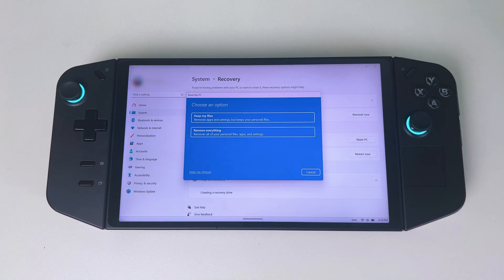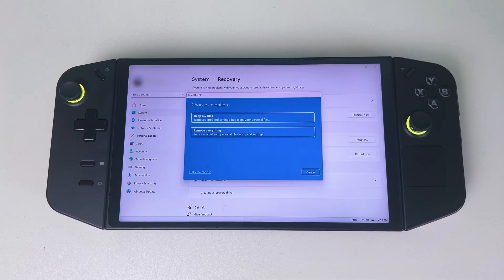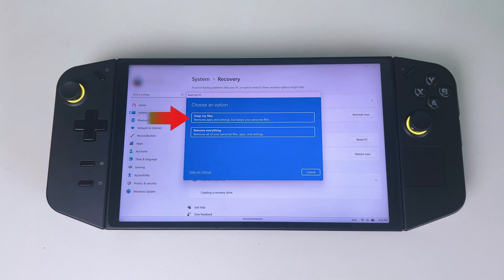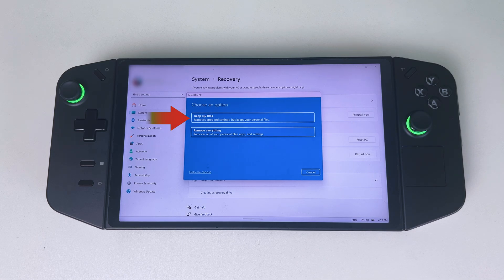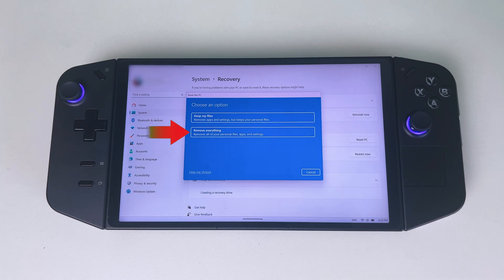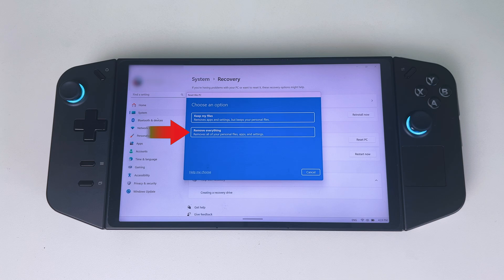Here you get two options. One, keep my files, which removes apps and settings but keeps your personal files. And two, remove everything, which will remove all your personal files, apps and settings.